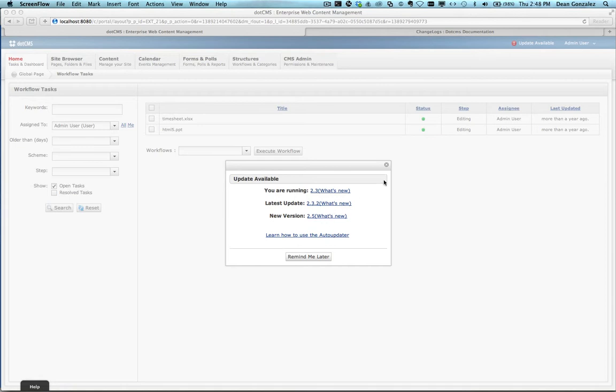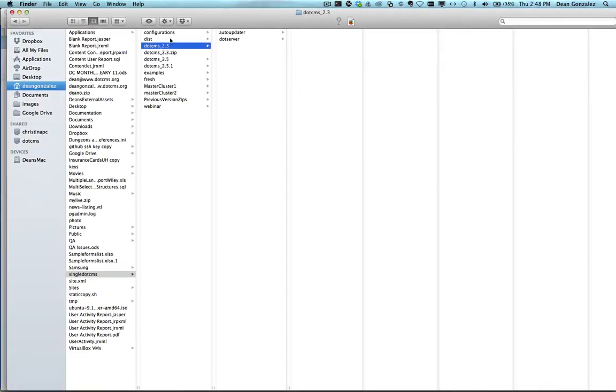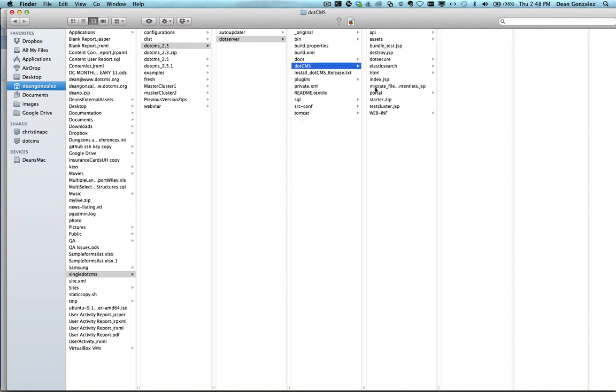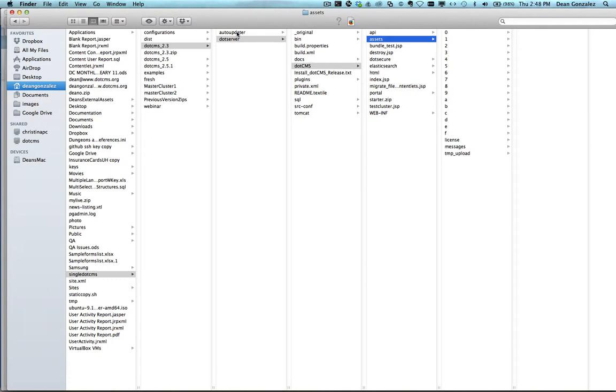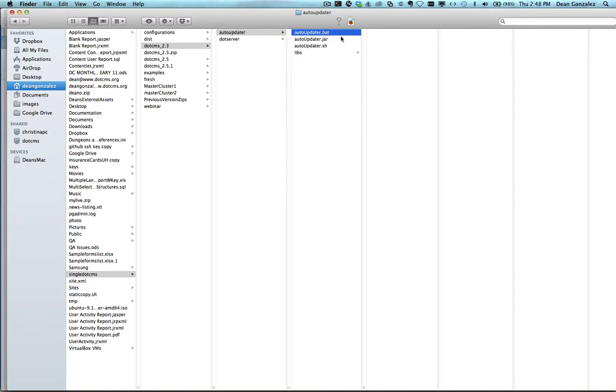This is where the server is stored. These are the files for this server running right now. Here are my assets. And here you can see in the same main directory, there is the Auto-Updater. You can see the Auto-Updater.bat here is to run on Windows.